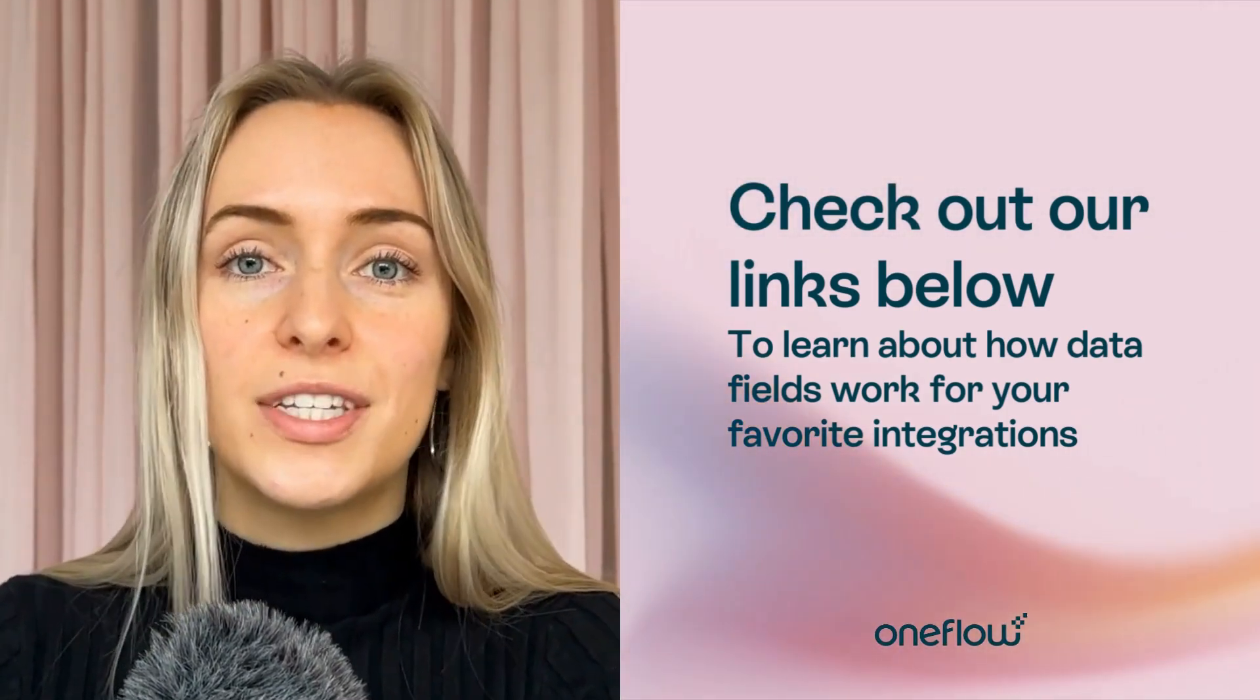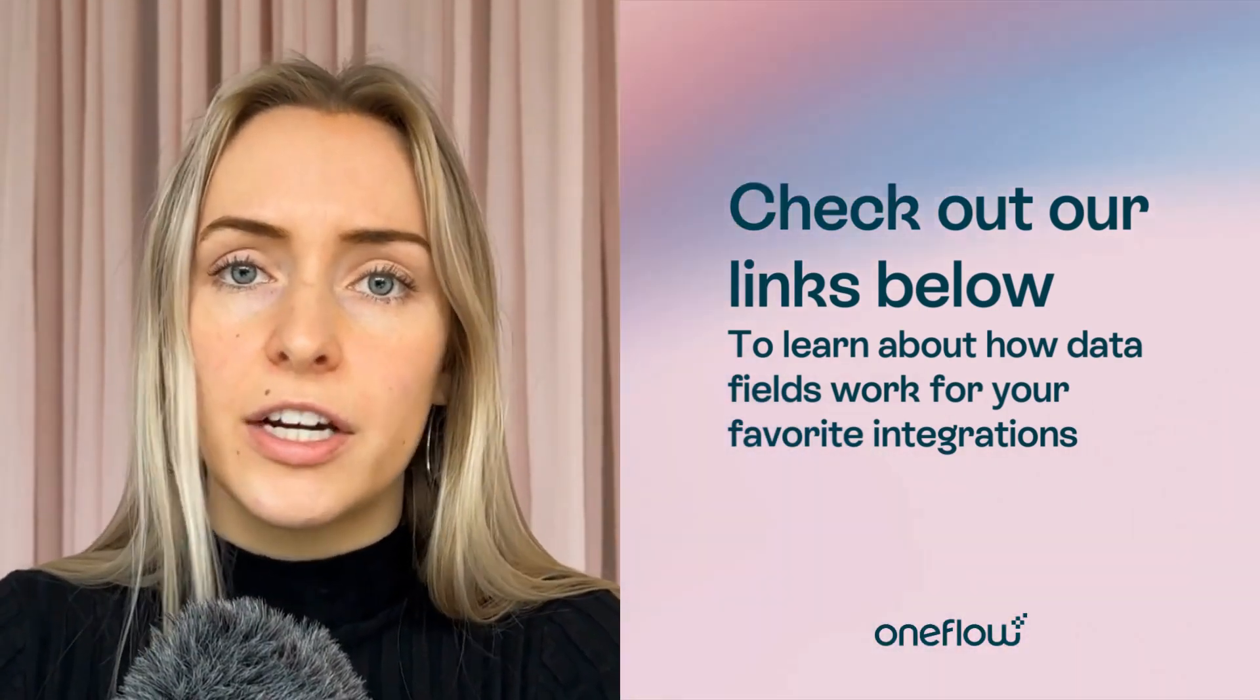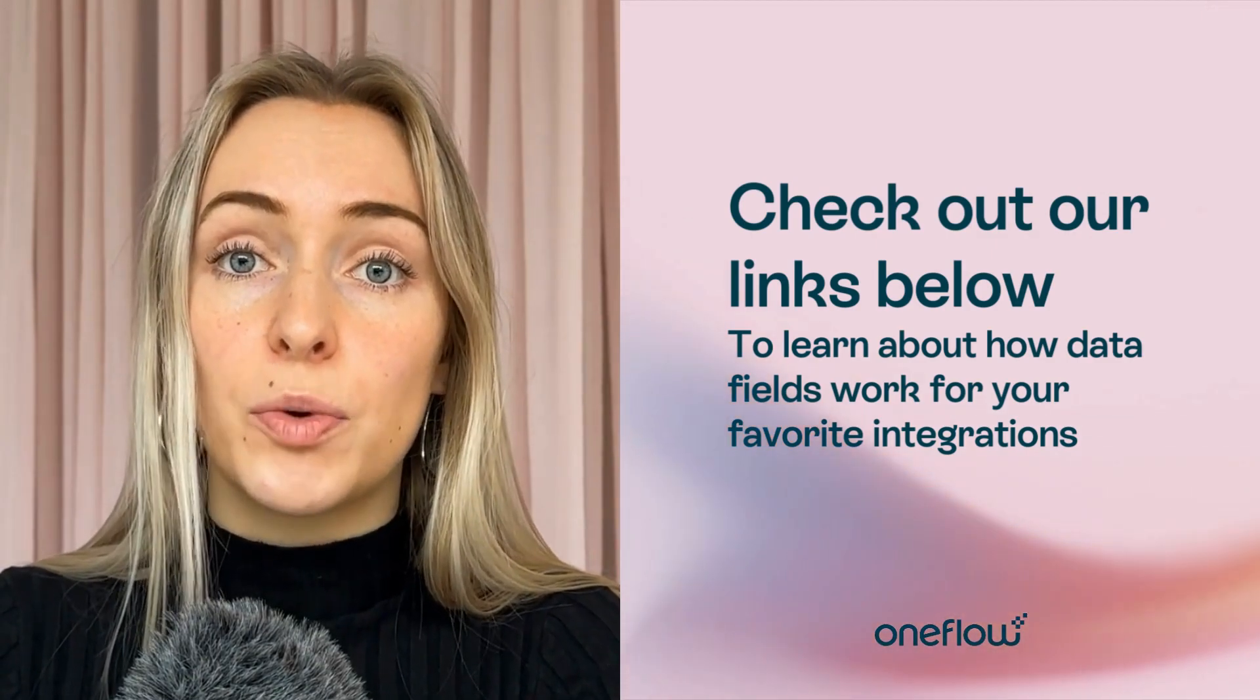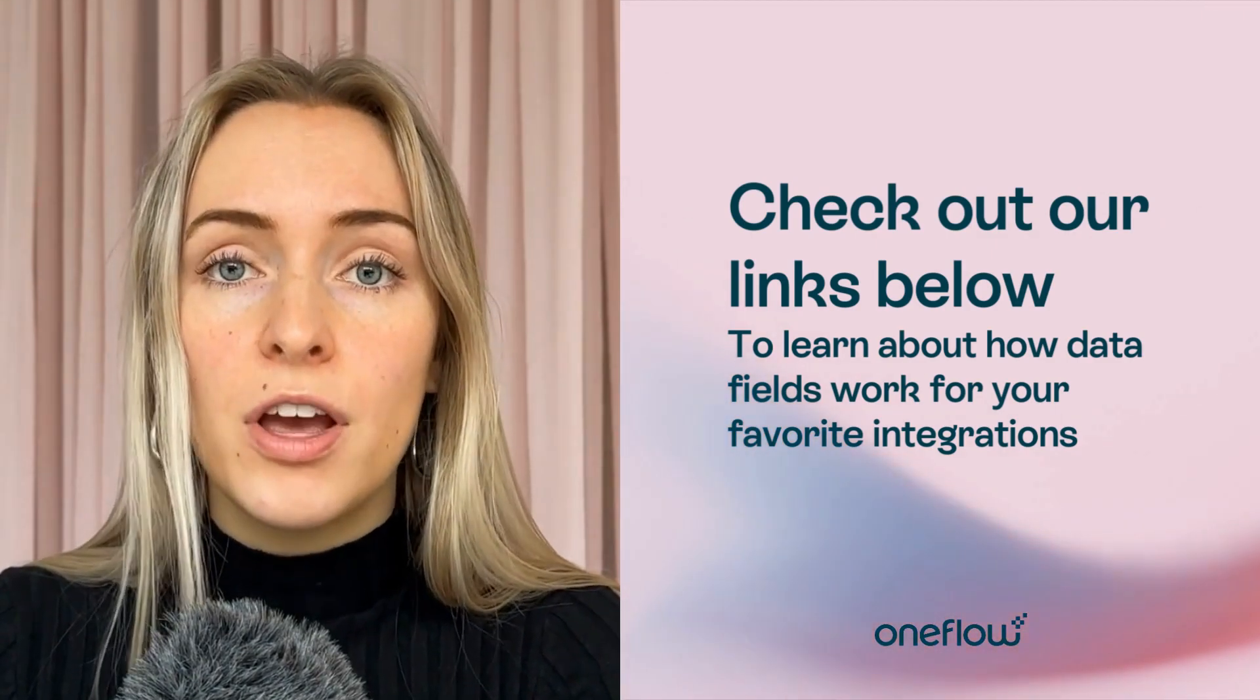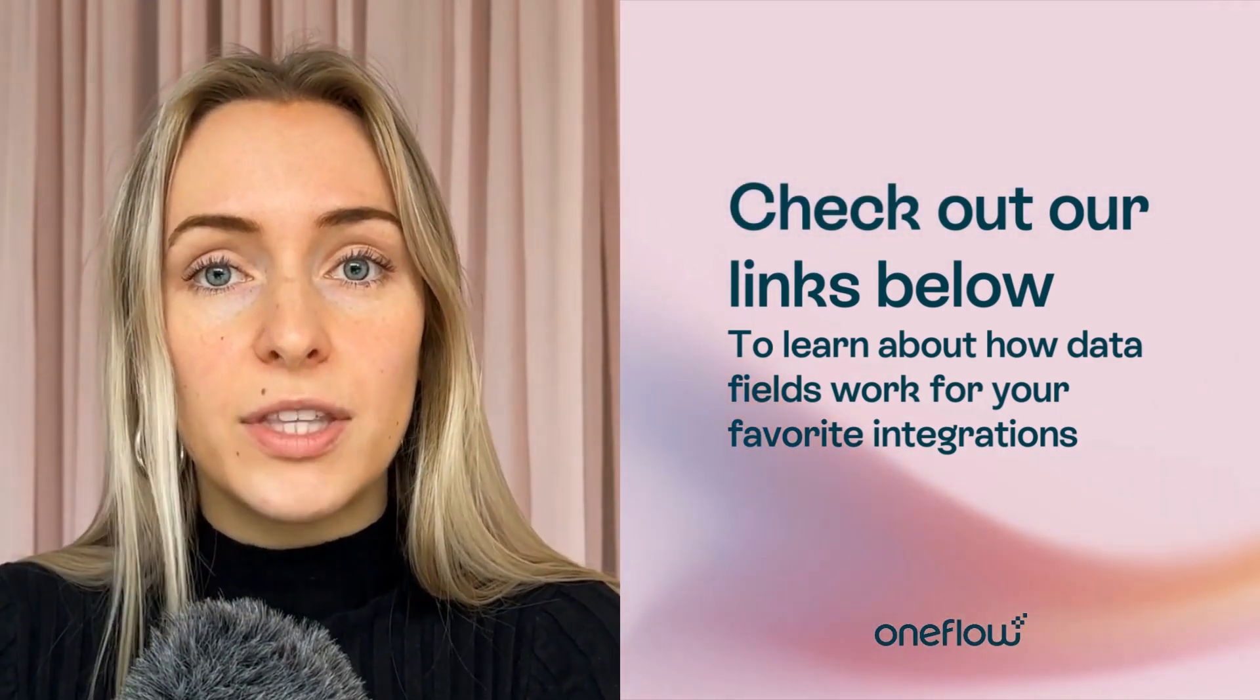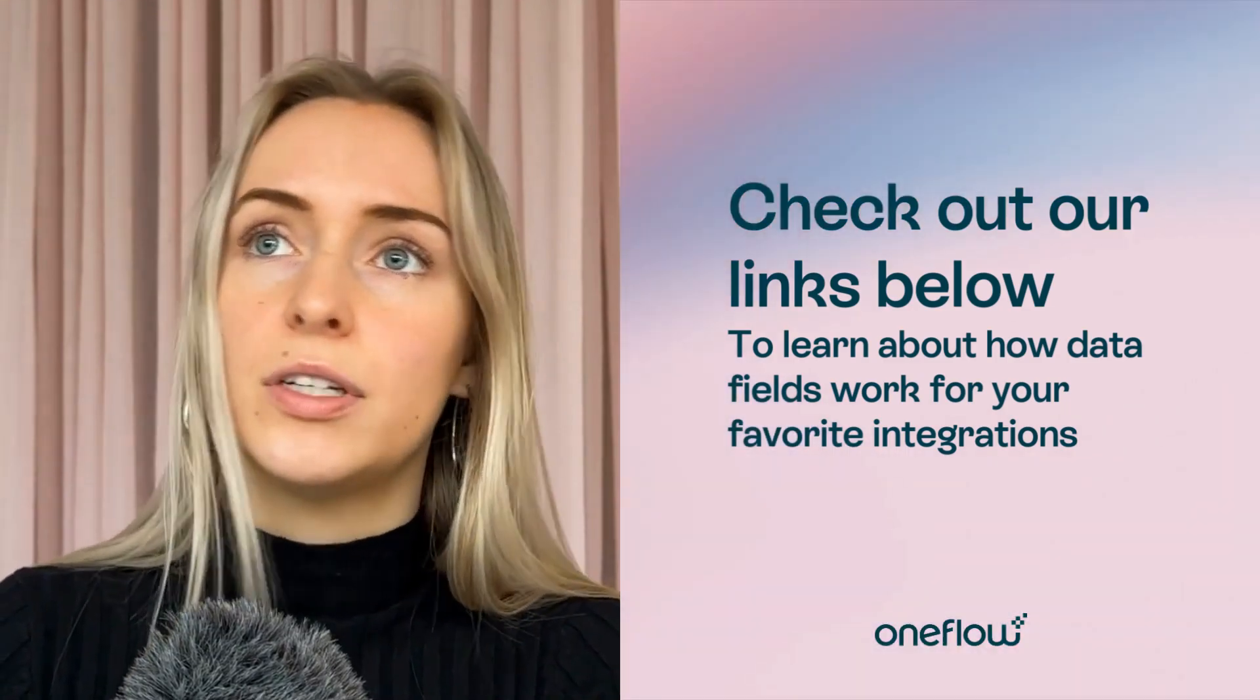You may already be familiar with data fields, especially if you're using one of our integrations, because data fields are really the backbone of how our integrations communicate with each other. It's how, for example,